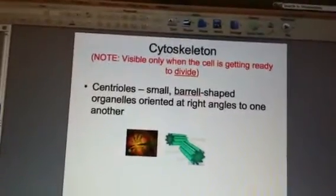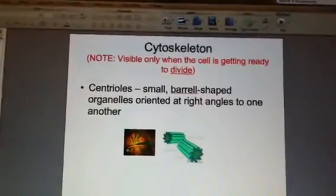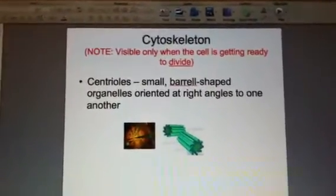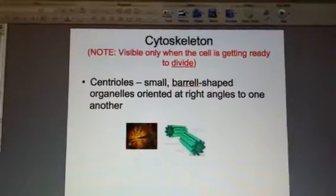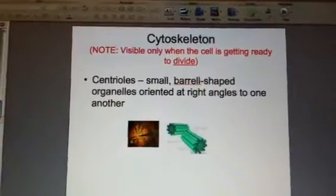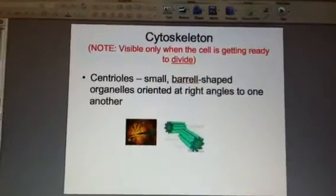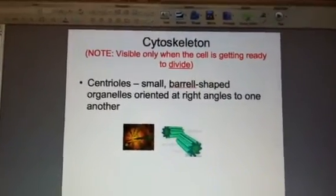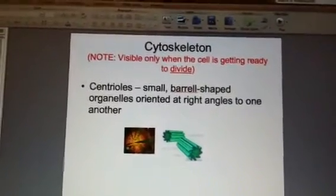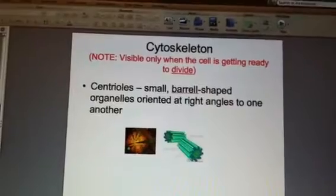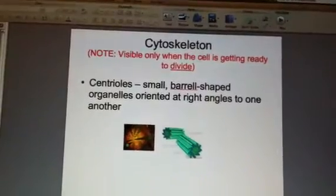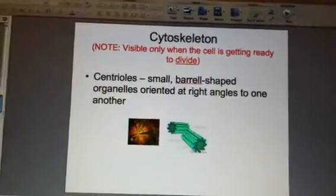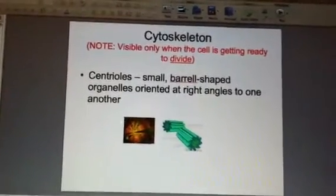Also during mitosis, the cytoskeleton has a role in segregating chromosomes during cellular division, and it's also involved in cytokinesis, which is the division of a body cell into two daughter cells.